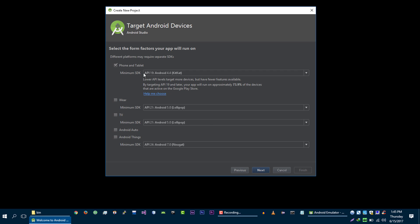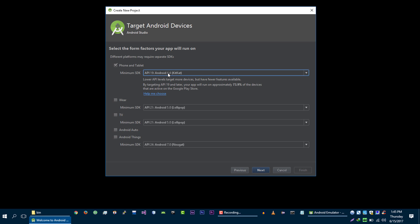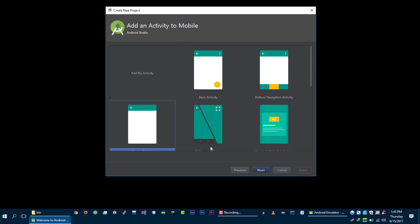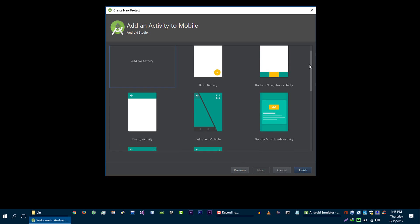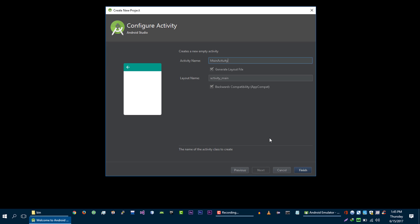The minimum SDK that I am going to select is KitKat, API 19 and then click on next. Let's select this empty activity, then click on next. Then click on finish.